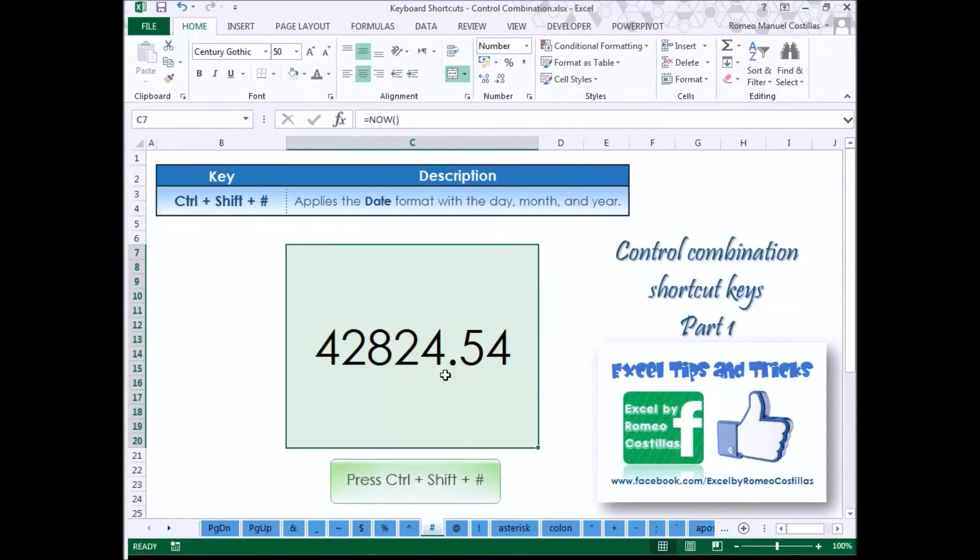Press Control Shift Pound Sign to apply the date format with the day, month and year.